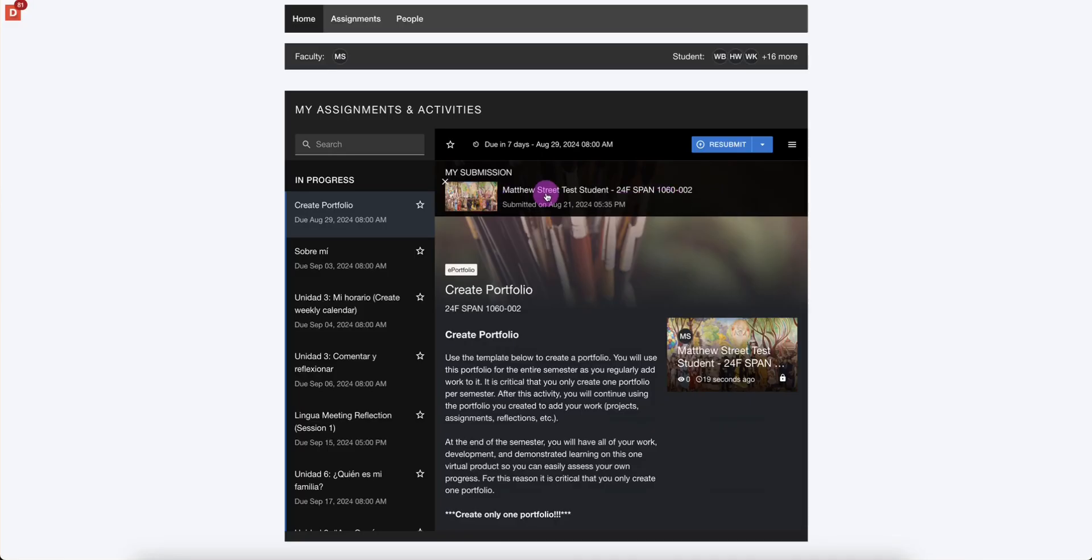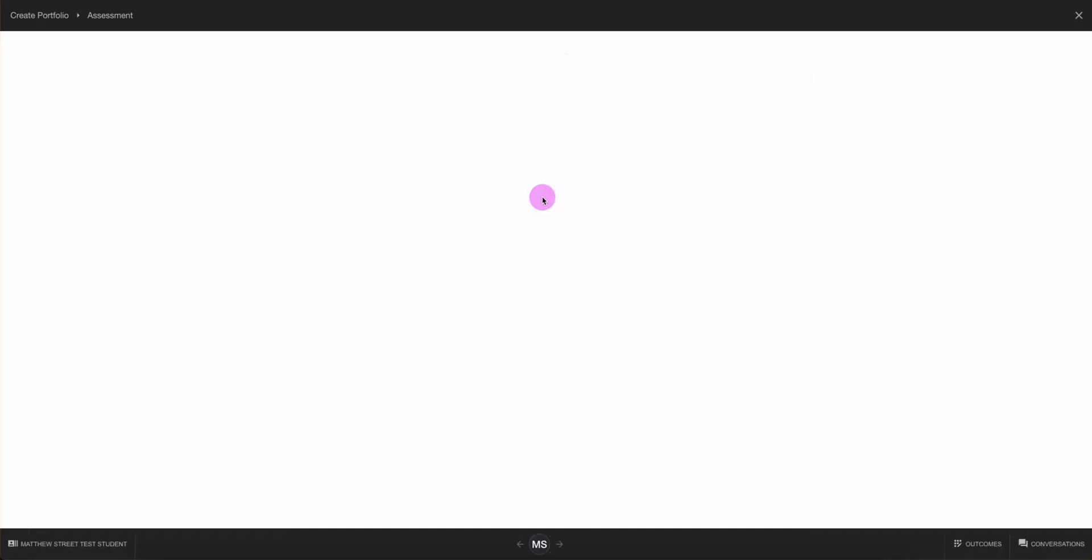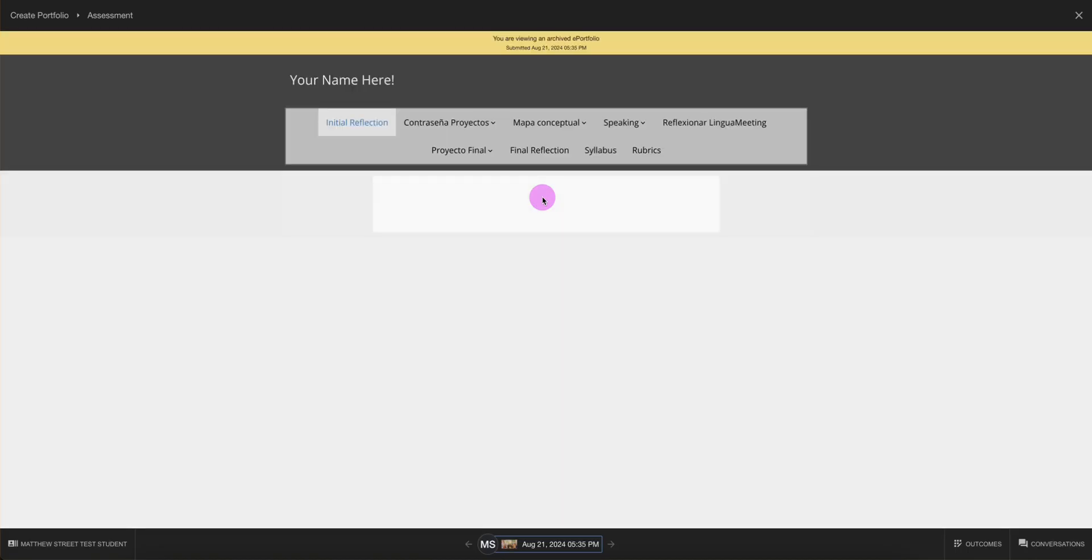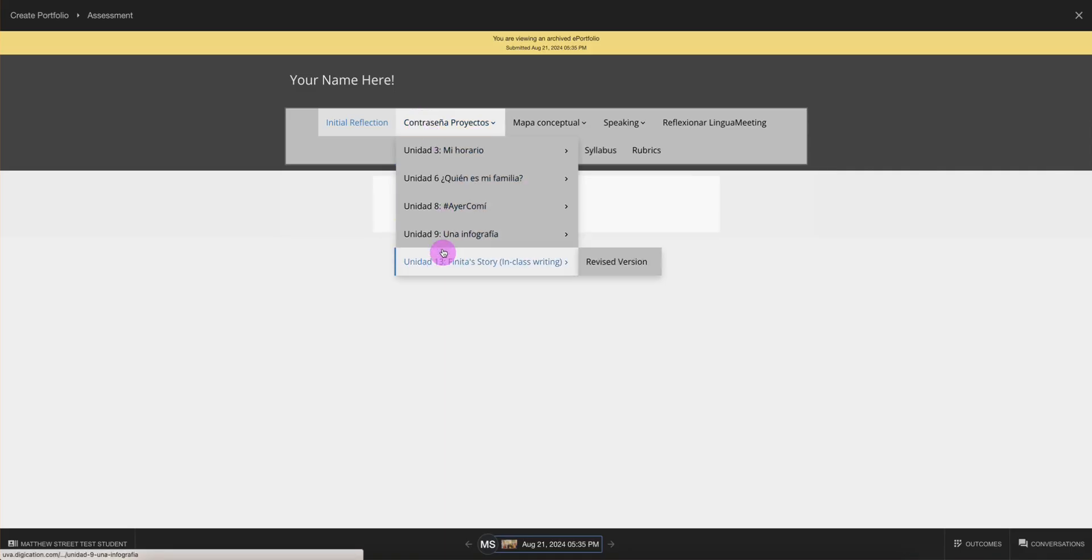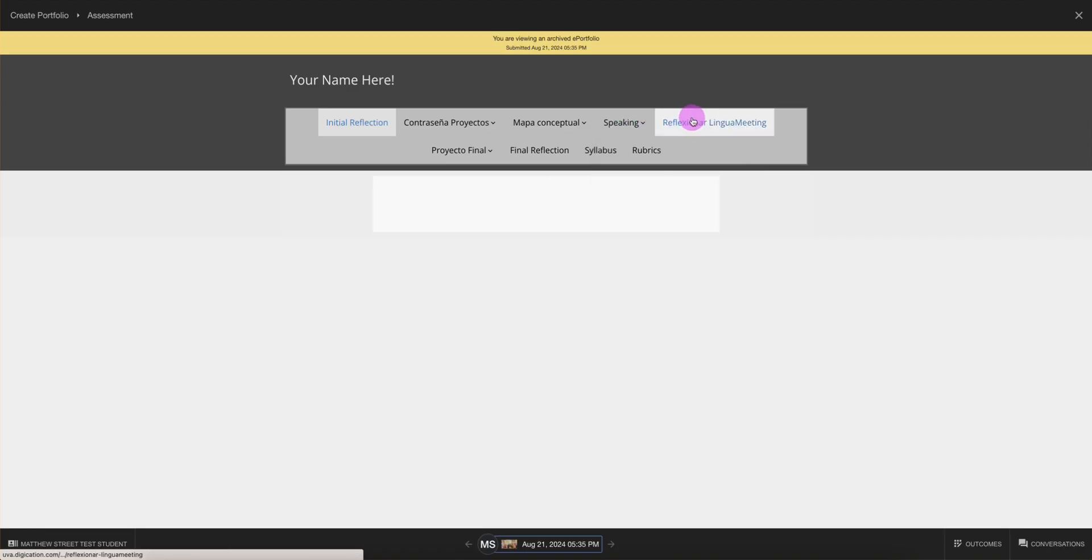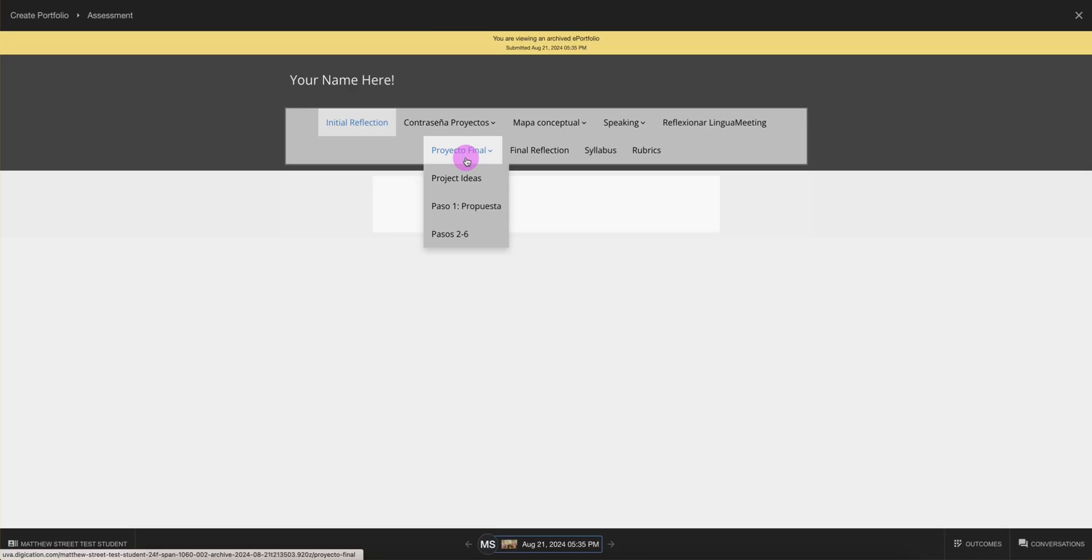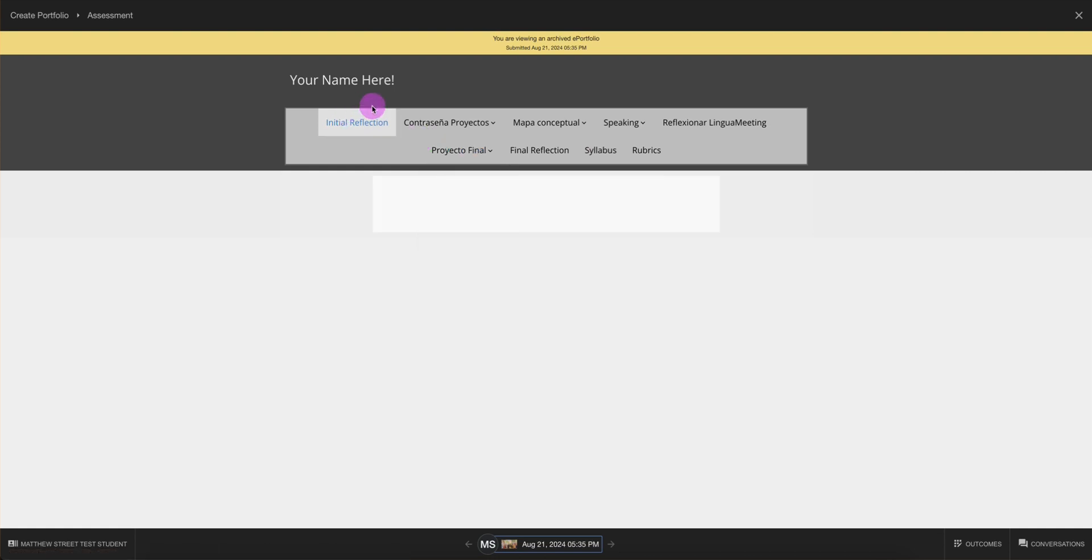Here we can see our submitted portfolio. Remember, you only create one portfolio per semester. You will fill this portfolio out with individual assignments as the semester goes. So by the end, you have a complete portfolio of all of your work that you've done within one particular class. This is how you create a portfolio from a template with Digication Quora.